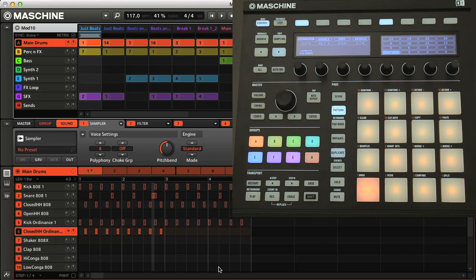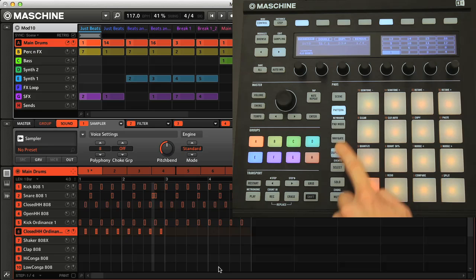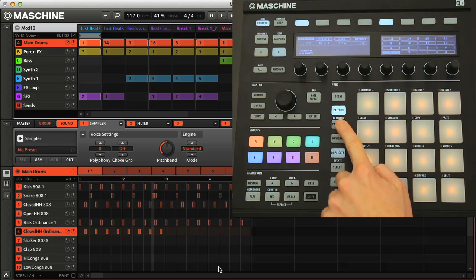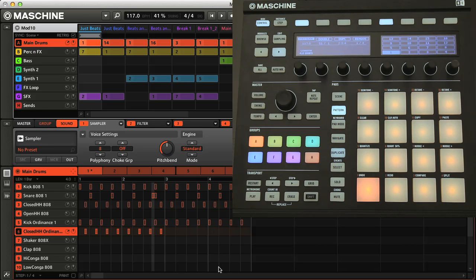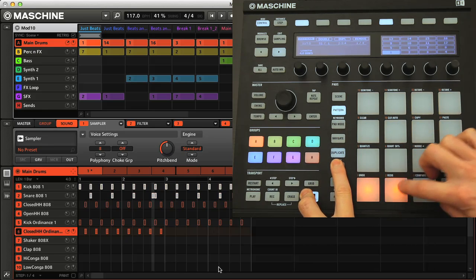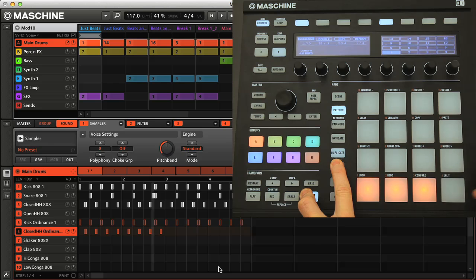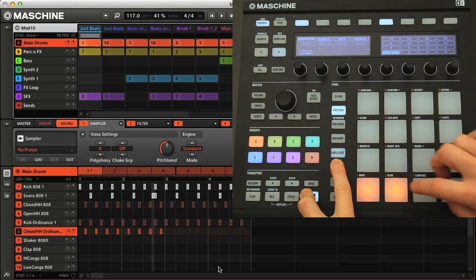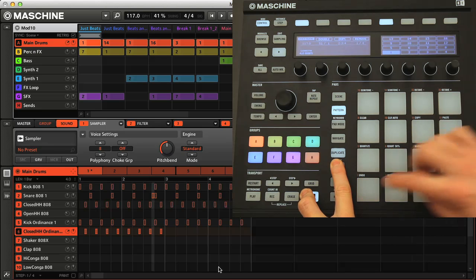And the shift button also provides a shortcut to some of the mode buttons, where shift and select allows you to immediately select events on a pad, without having to go into select mode and change the status of the select button.